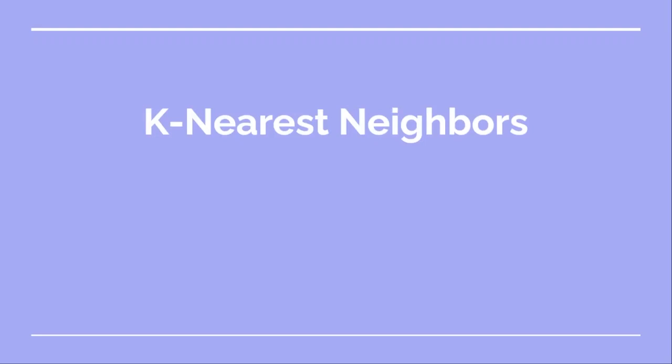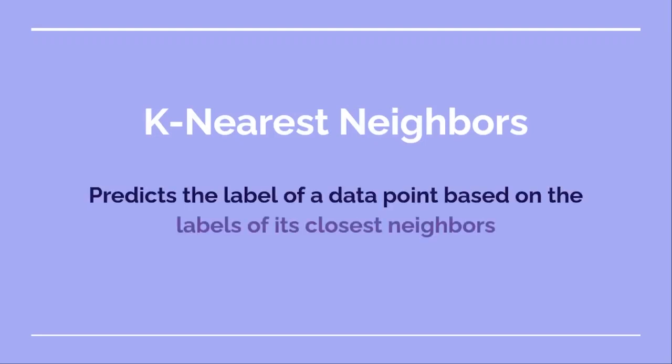As we said, this is supervised learning, so we provide labeled data. Now, let's talk about one of the best algorithms for classification, which is K-nearest neighbors. What does it do? It predicts the label of a data point based on the labels of its closest neighbors.